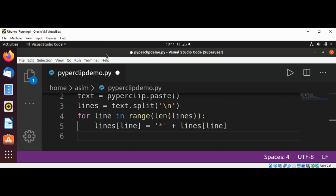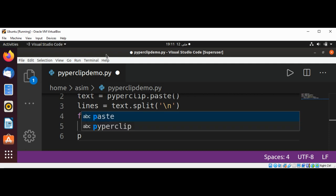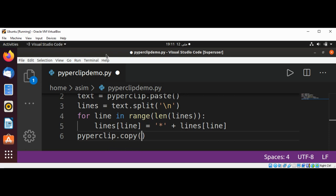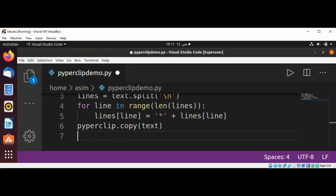Now we are done adding the asterisk sign. We can copy it back using pyperclip.copy() and pass in our text. Then we just need to save it and run our program.